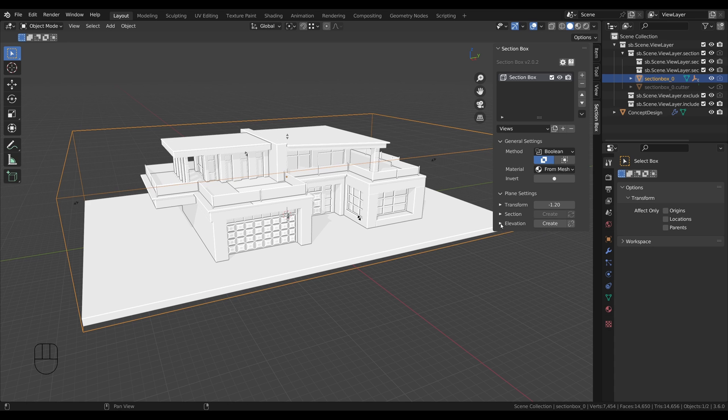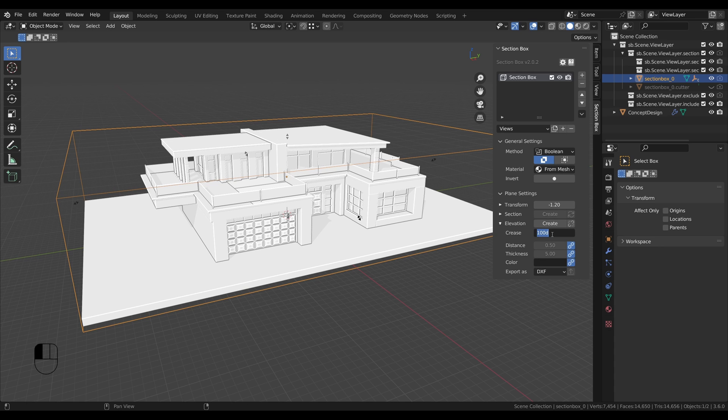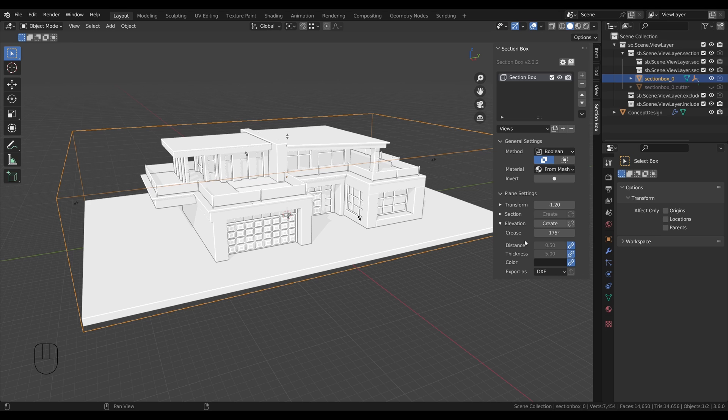But before we create, we want to increase the detail of it. Because we have some round elements with lower angle edges, we want to catch on the drawing as well. Let's hit create and see how it's looking.